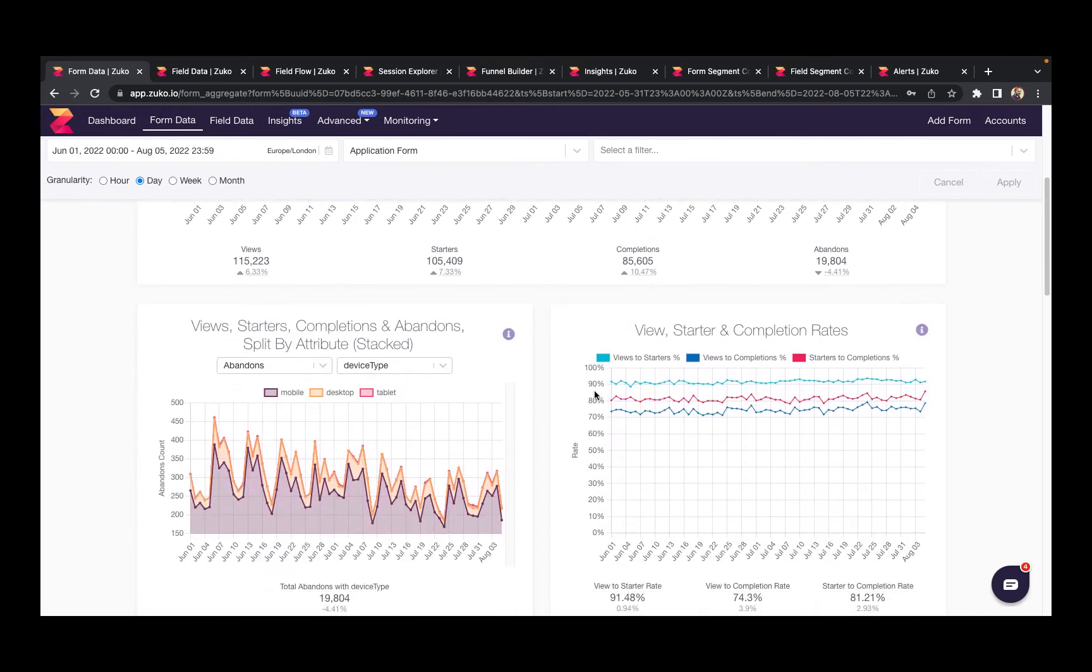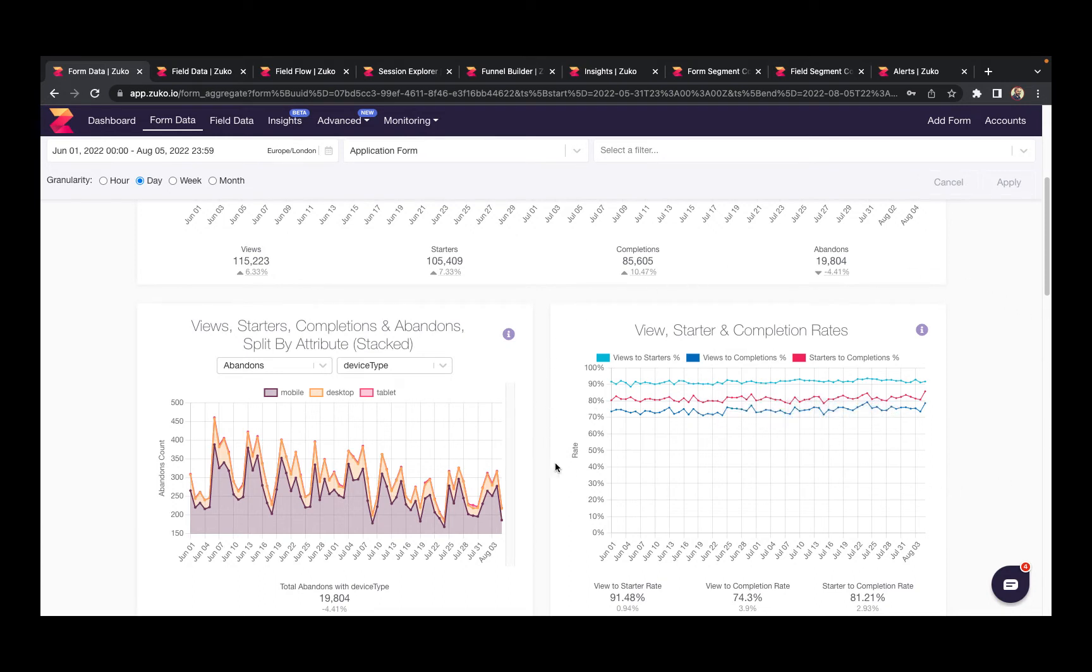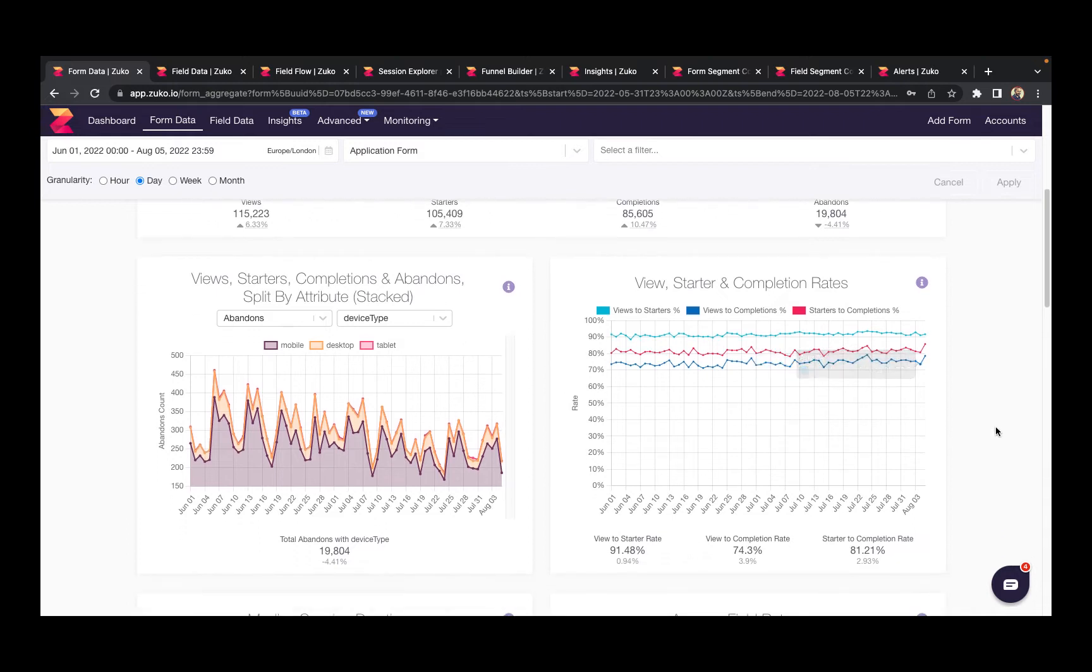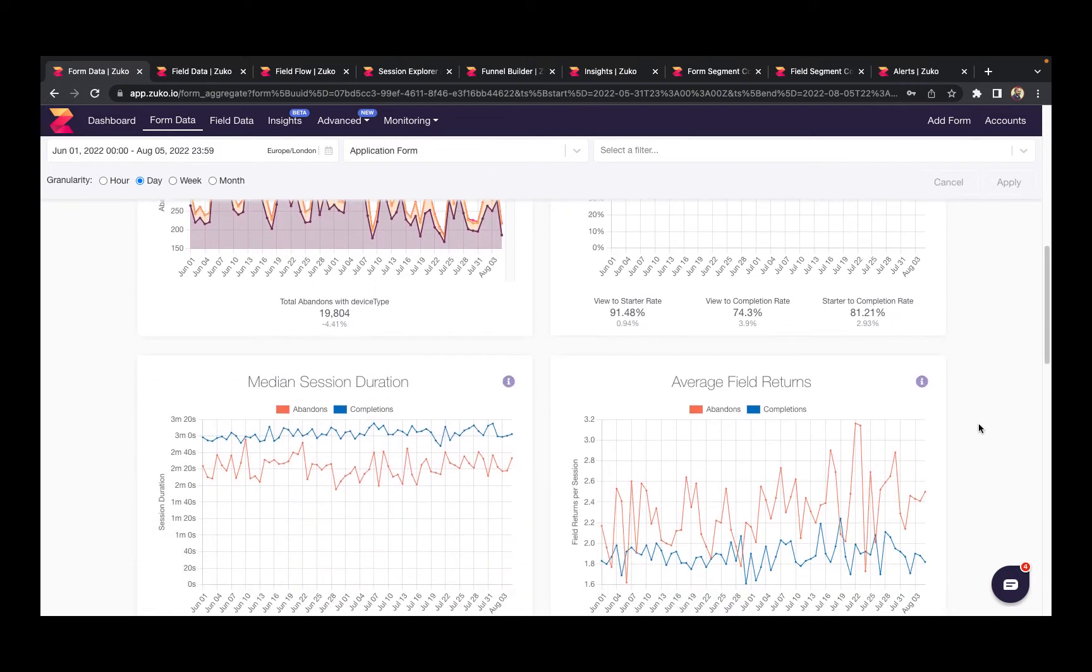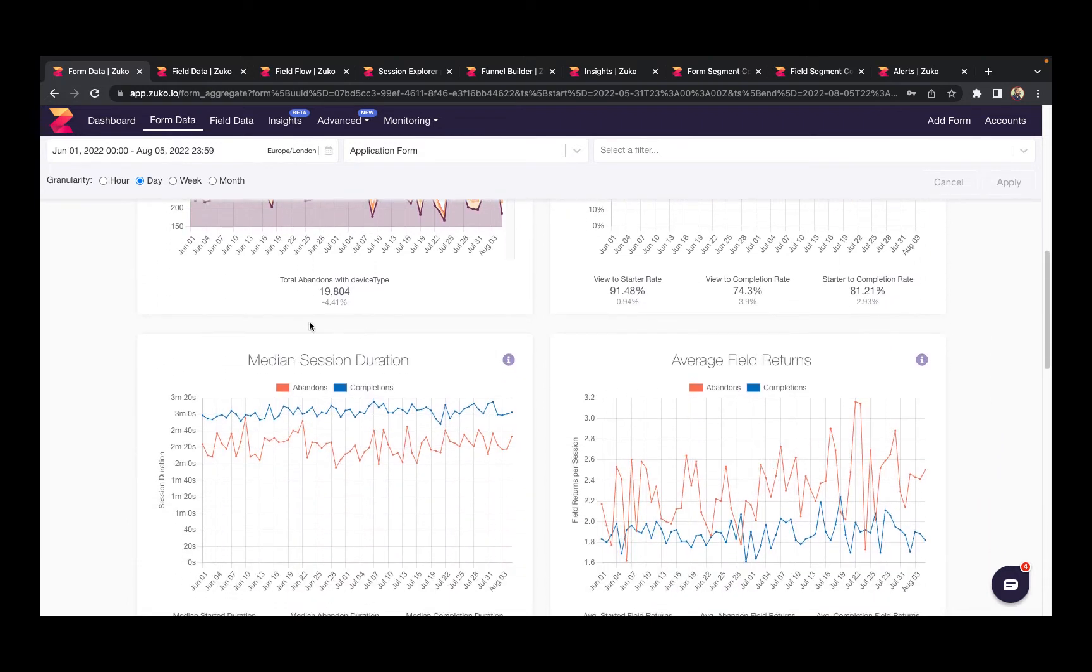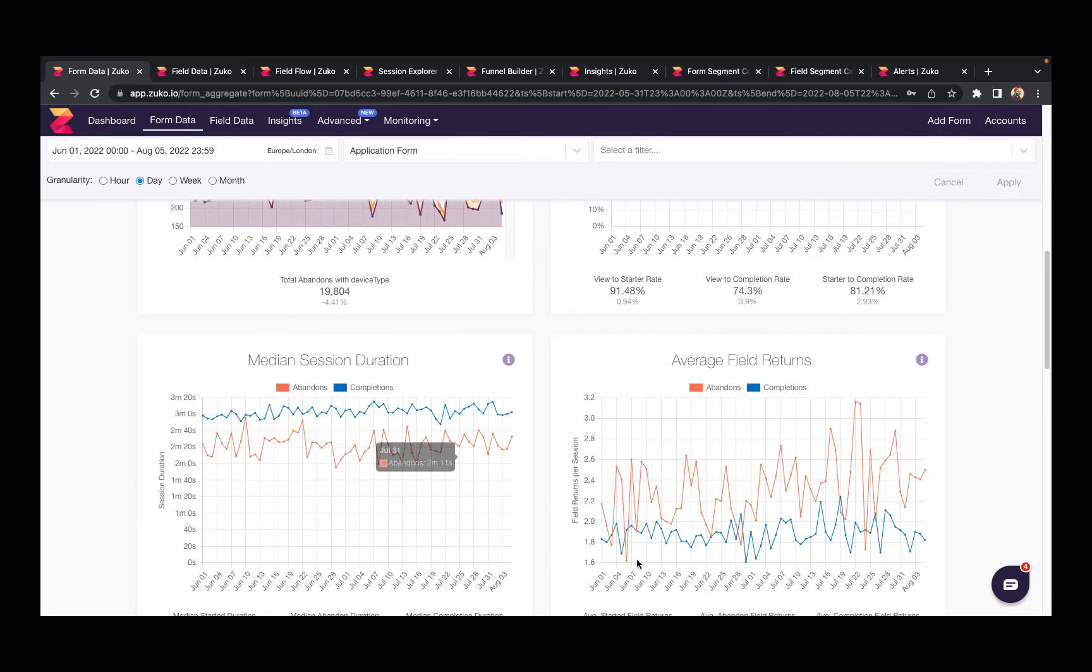This translates into completion rates over time, so if you make any changes you can track whether they're having a positive impact. Other metrics you can see in this report are session duration, how long people are spending on the form, and field returns. Are they returning to have to correct a particular question?